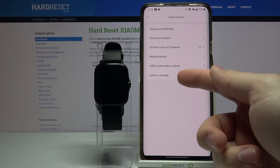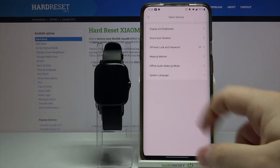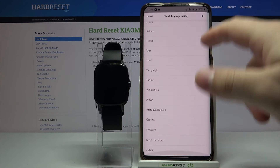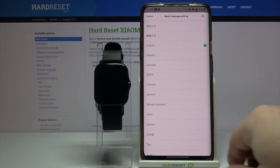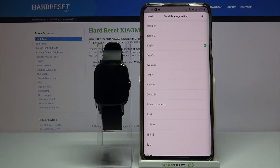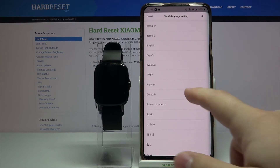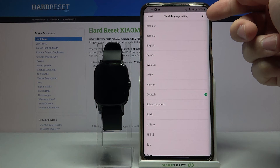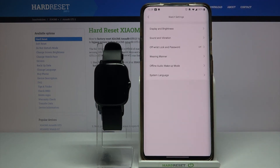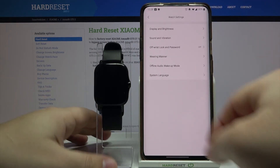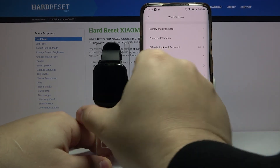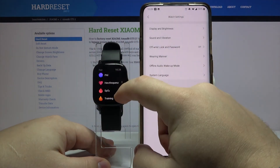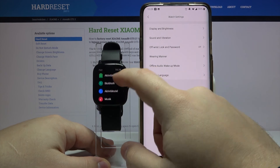Here we have an option called system language. Tap on it and right here we have a list of languages we can apply on our watch. Find the one you like, tap on it to select it — for example, Deutsch — and then tap the OK button in the top right corner to confirm.